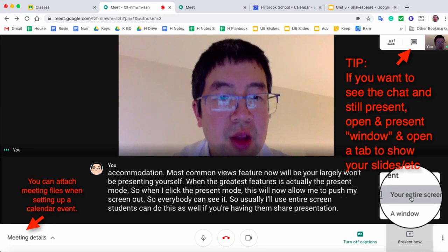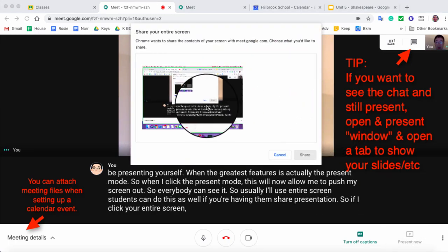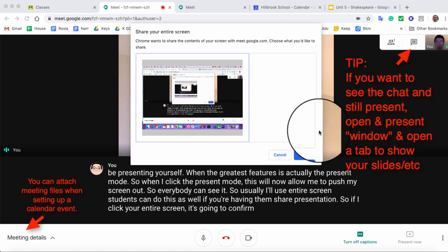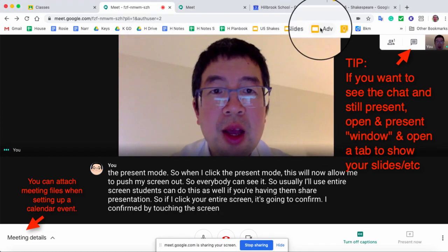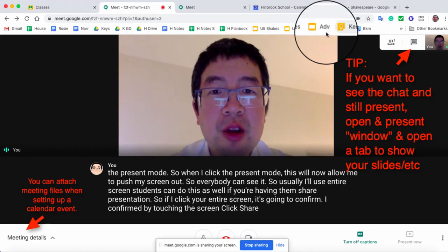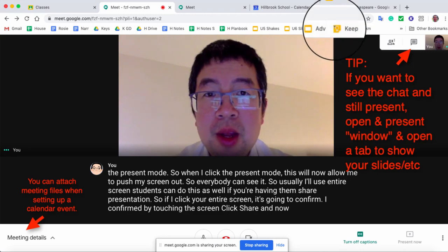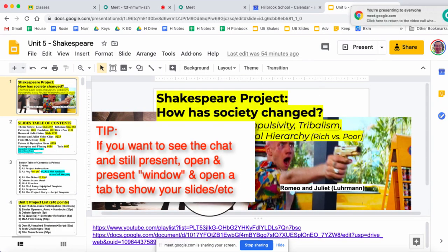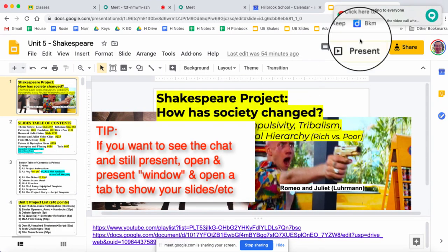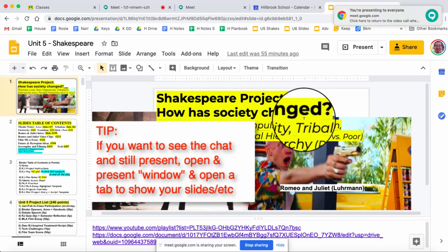So if I click your entire screen, it's going to confirm. I confirm by touching the screen, click share, and now it's being shared. So when I do this, the minute I go to my slides, I'm here. A little reminder is telling me that my screen is being shared.